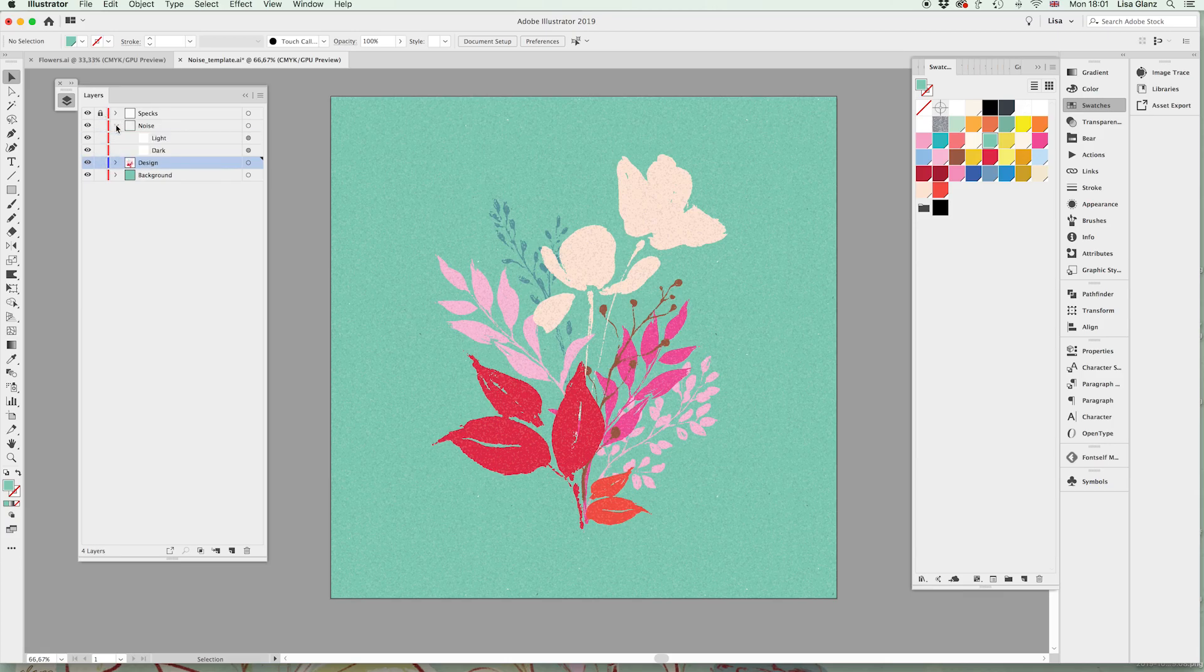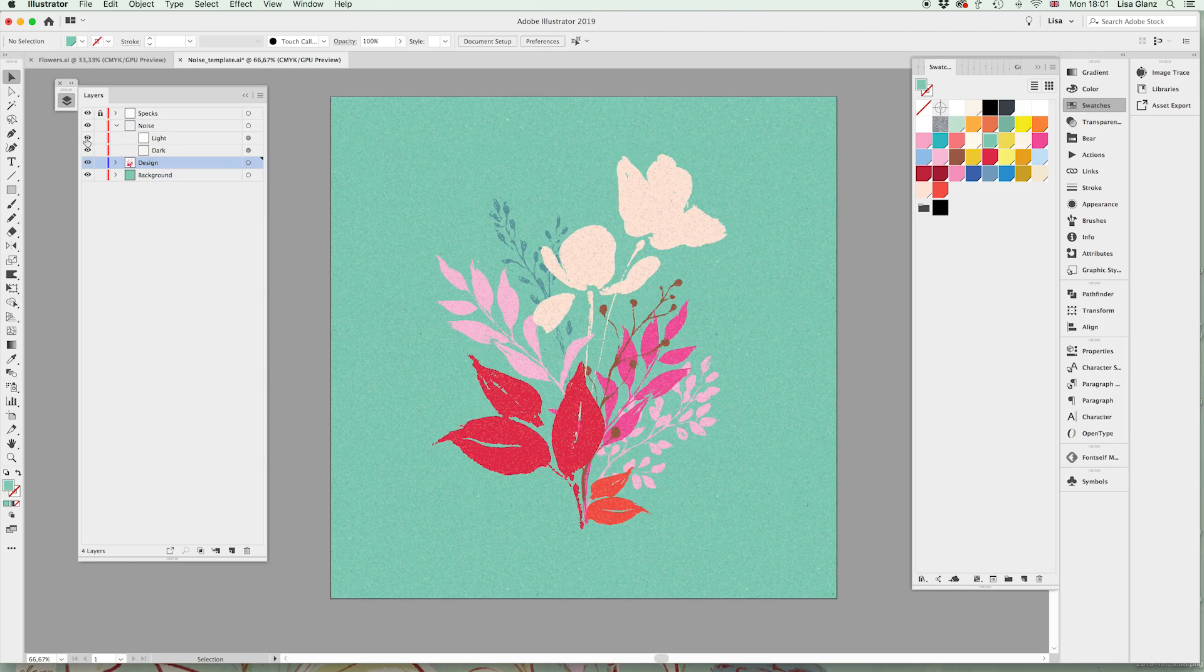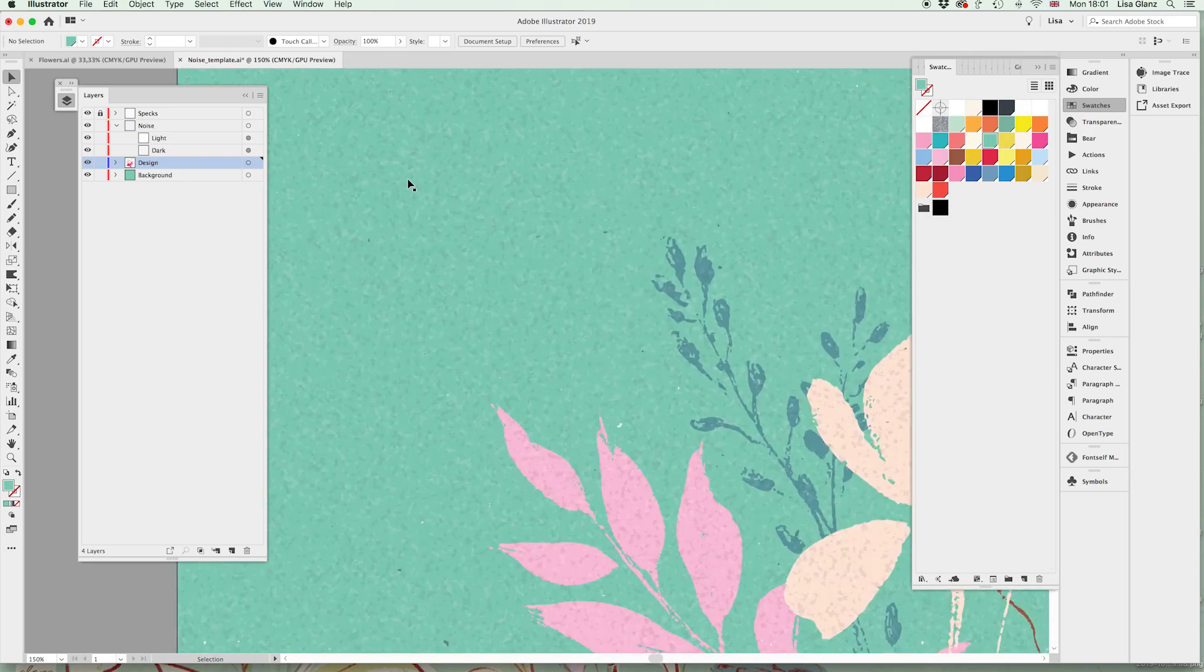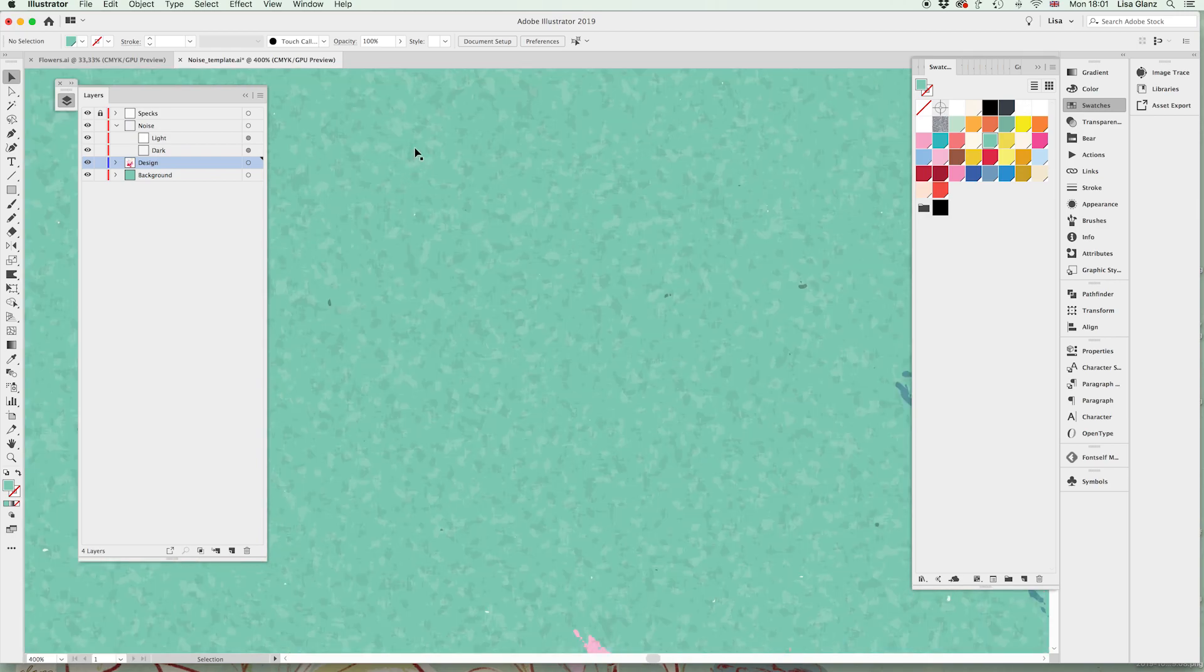Expand that in the layers panel and you'll see what I've done is I've actually marked them what they are. So the dark layer will be those little dark bits that you see there and the light layer will be the lighter color.